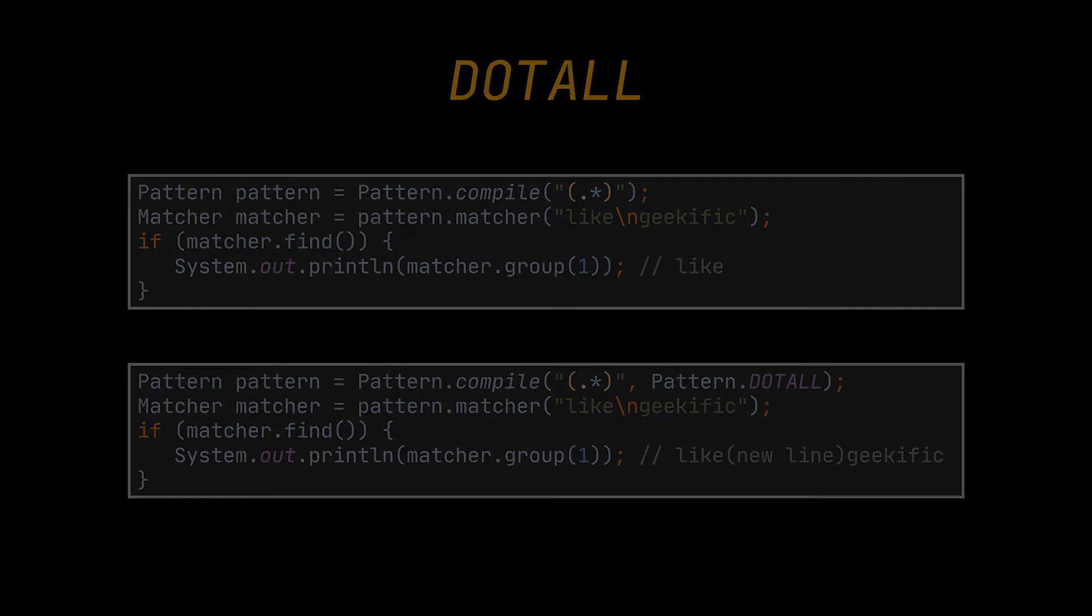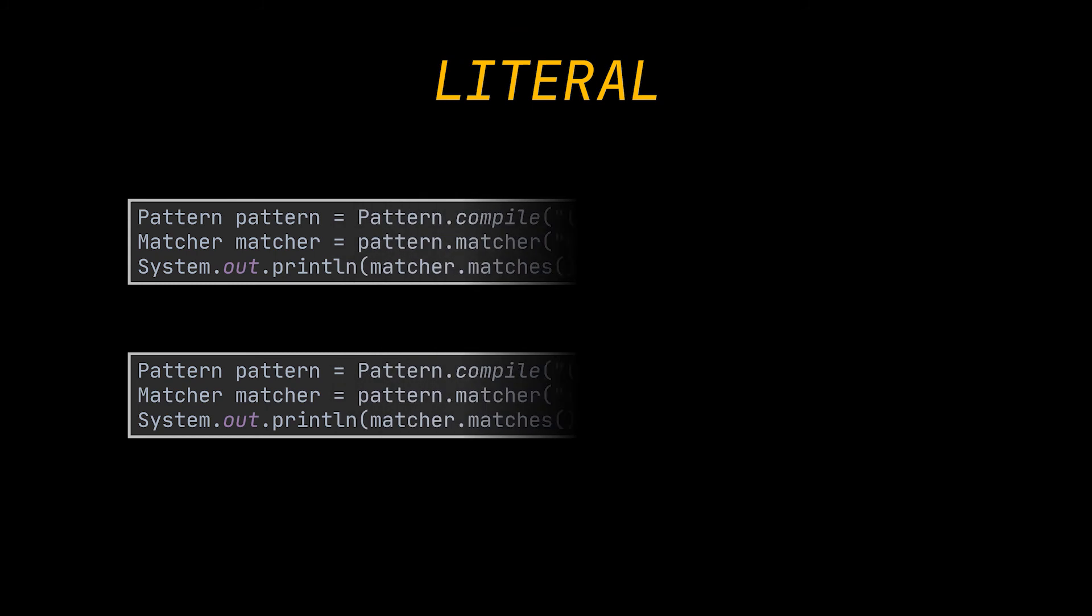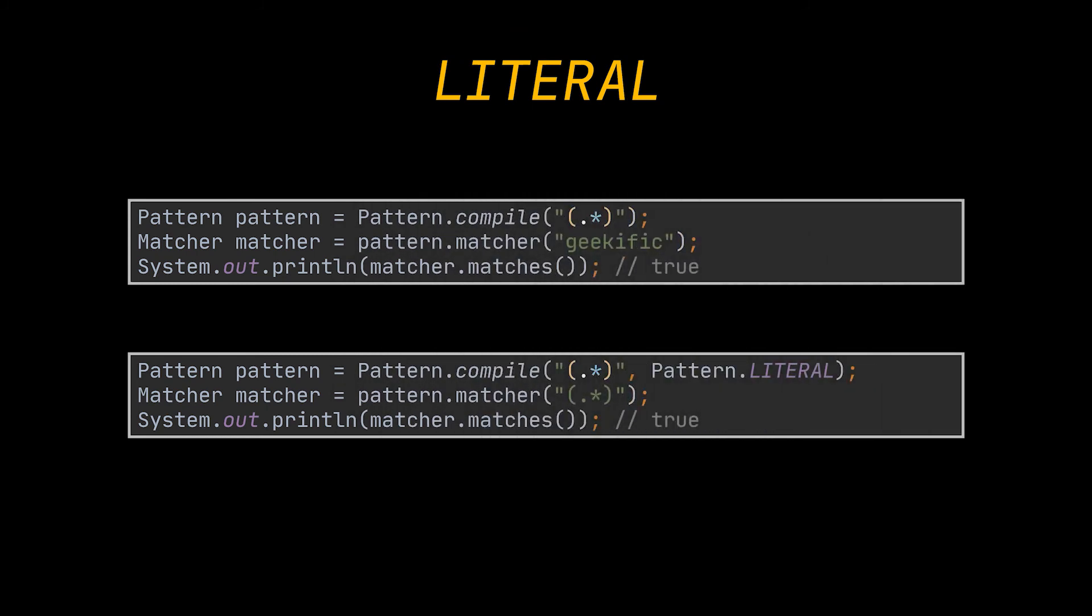Now, when the pattern dot literal mode is active, the matcher gives no special meaning to any meta character or regex syntax and will match the given expression literally against the given string, just like the example you see.